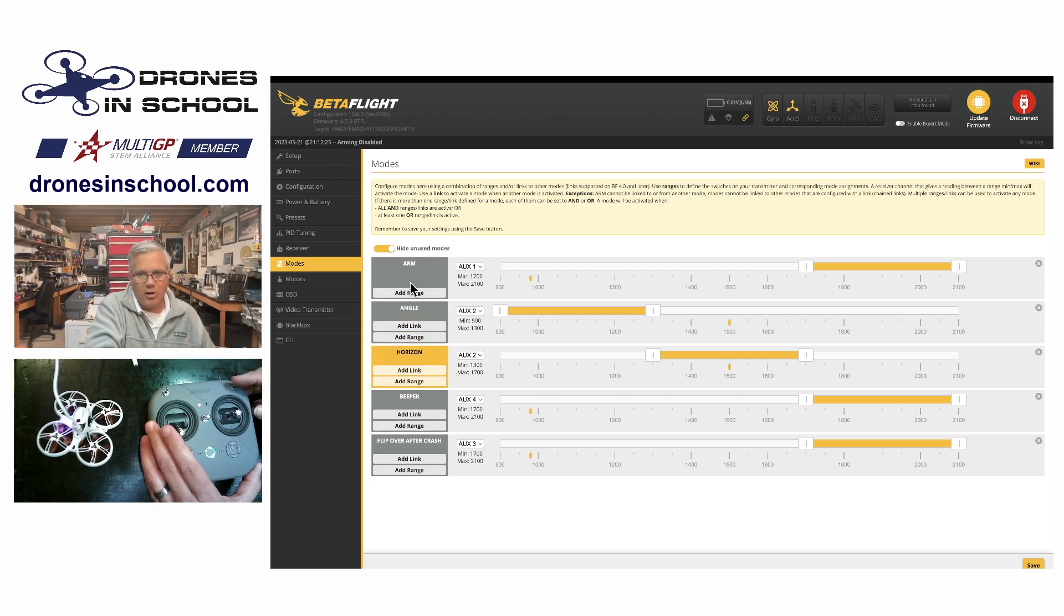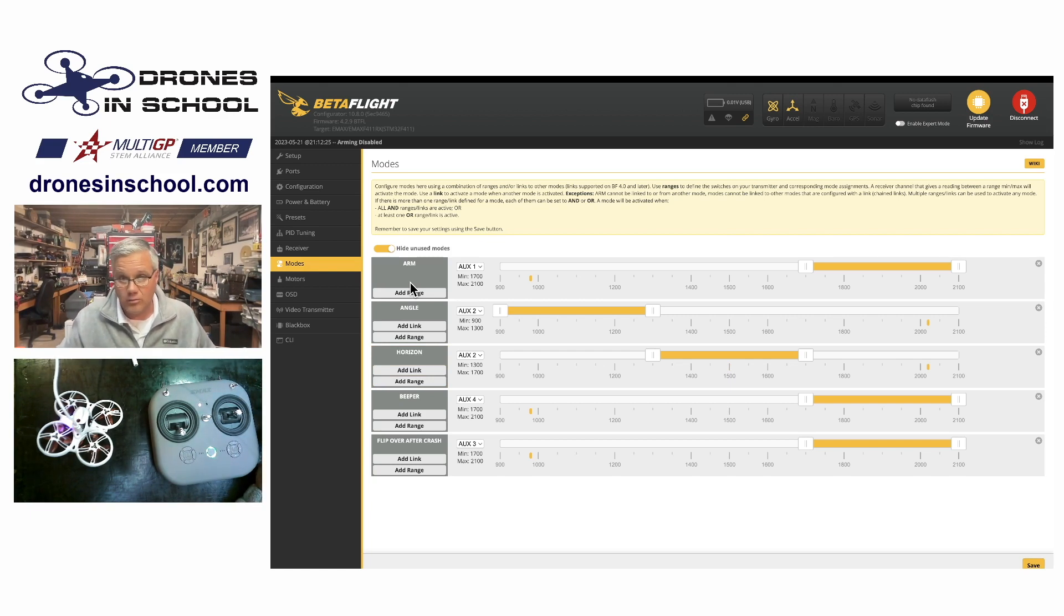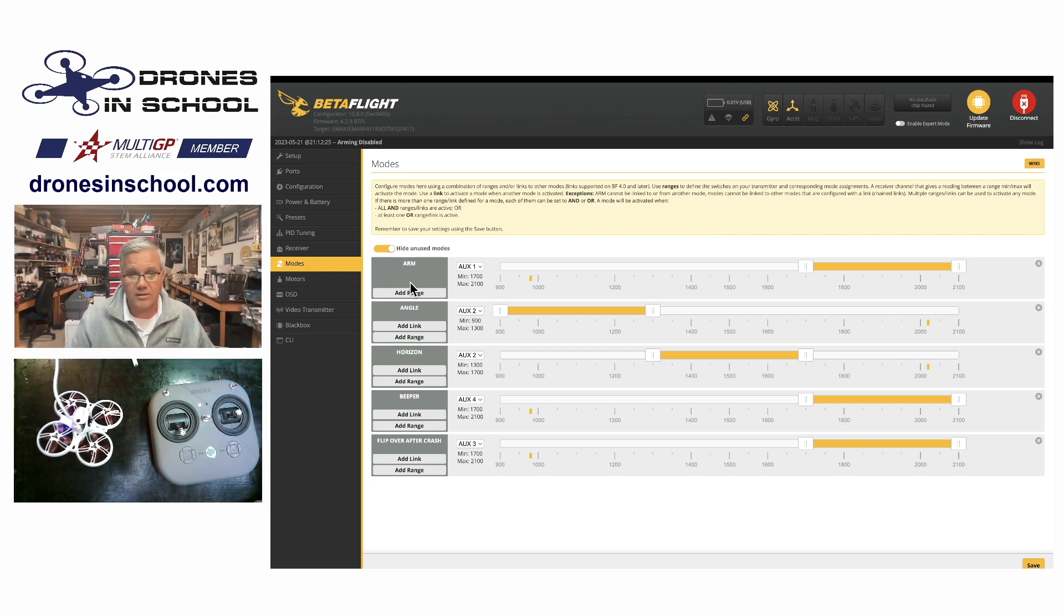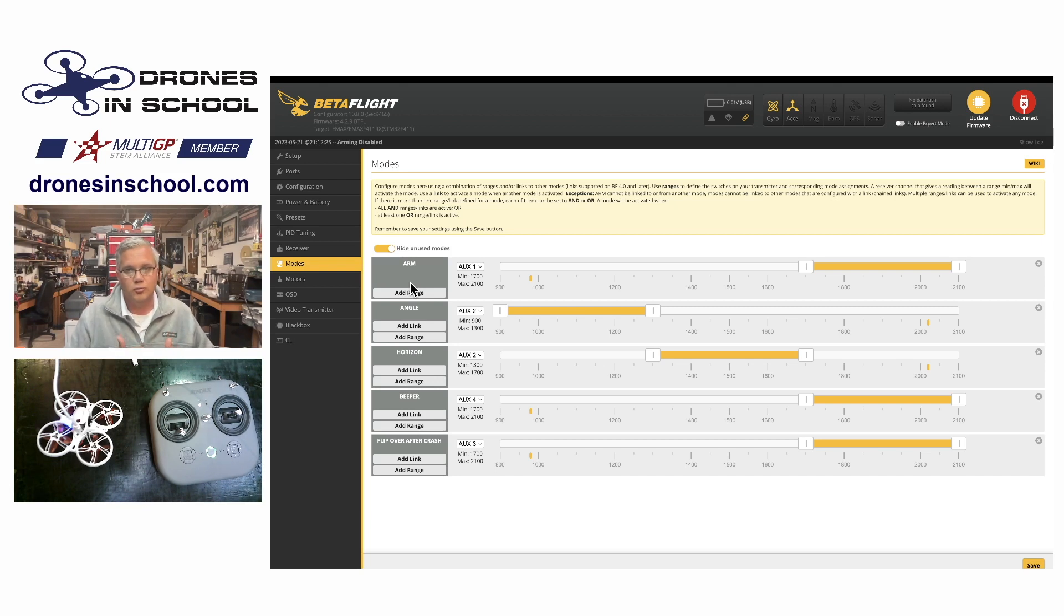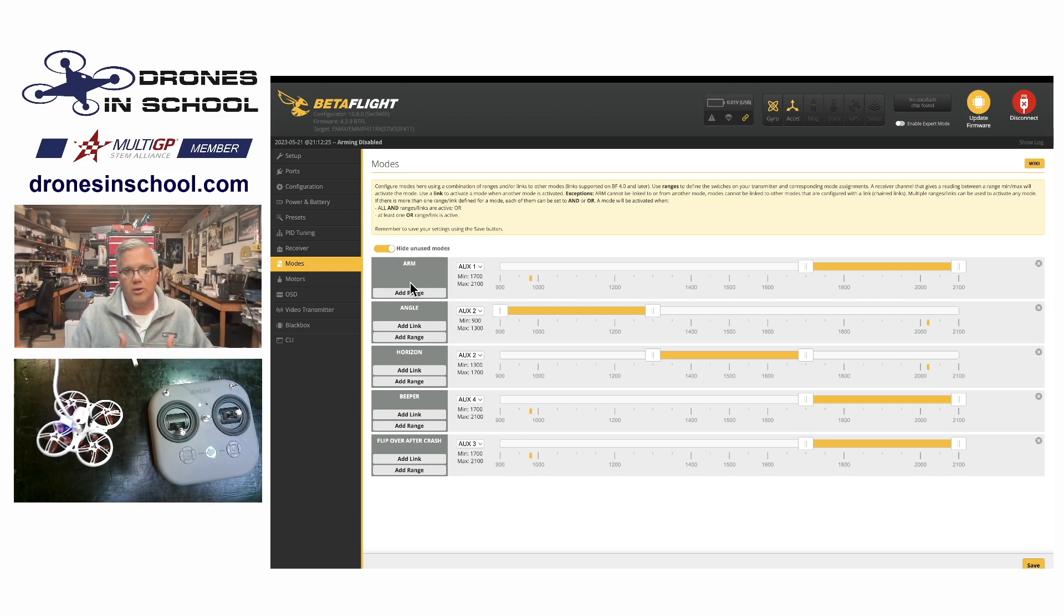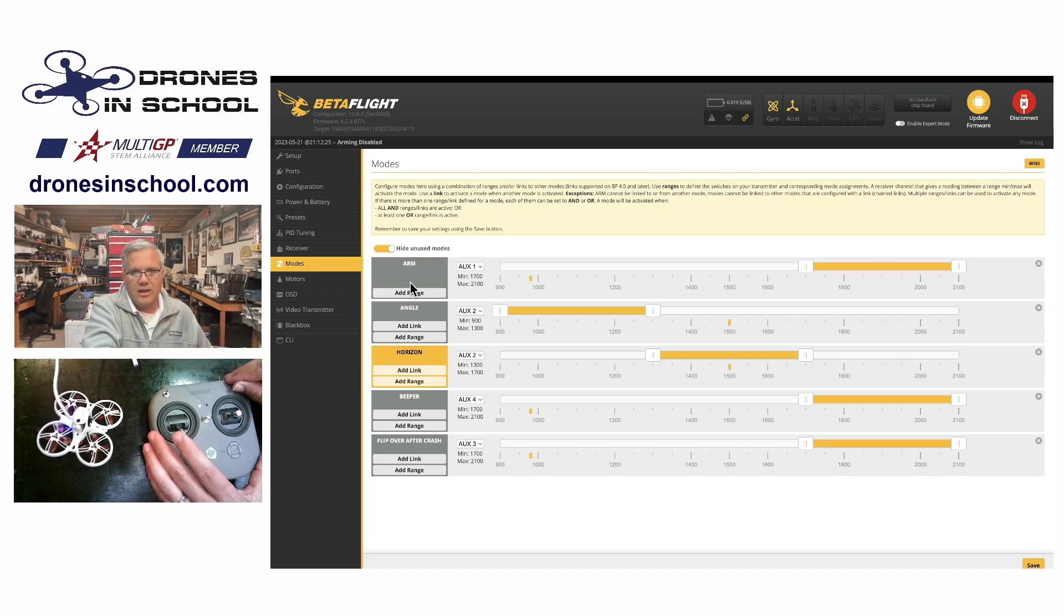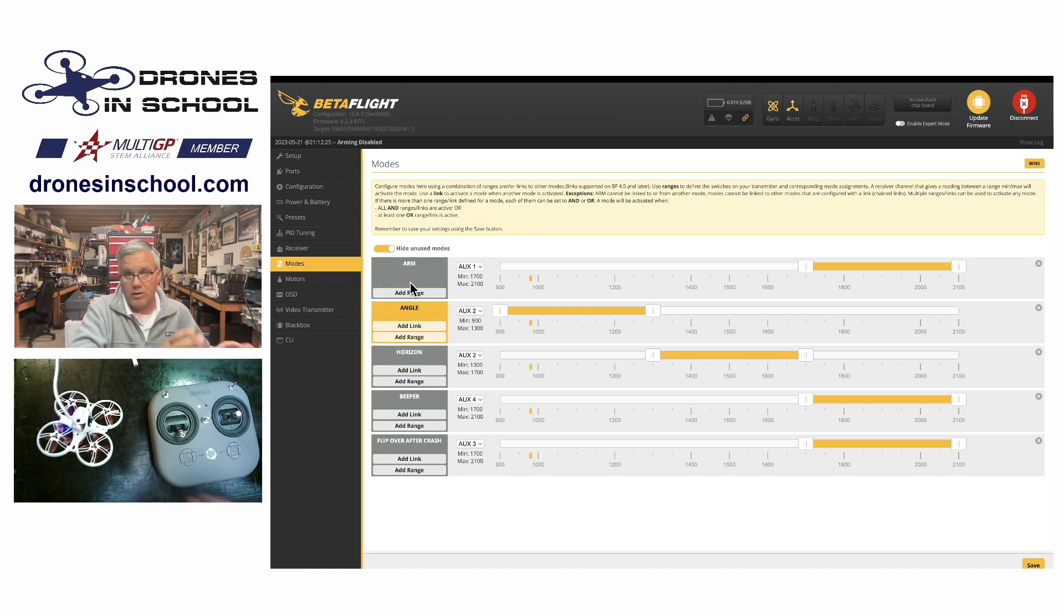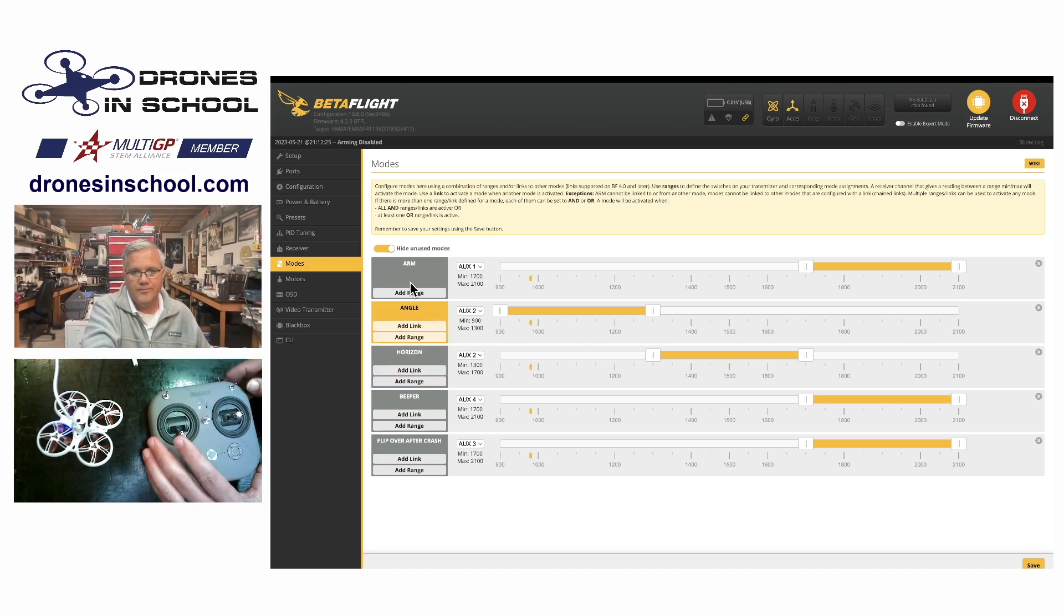So all the way up would be angle and the middle would be horizon. And if I flip it all the way down, you'll notice it's not in angle and it's not in horizon, which would mean it's in the drone's default mode, which is rate. So that would be our rate mode. Now, most of the time for most of our pilots, they like to kind of learn in horizon or angle. So I would recommend kind of staying in one of those two.